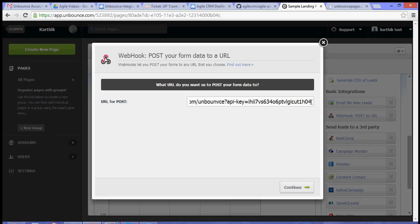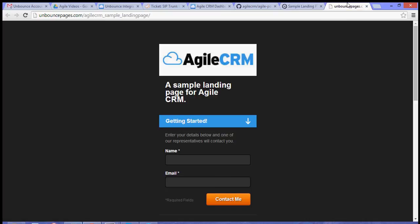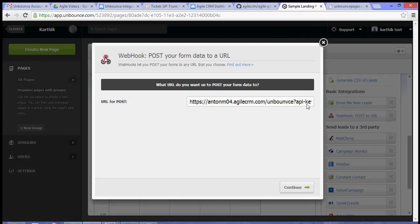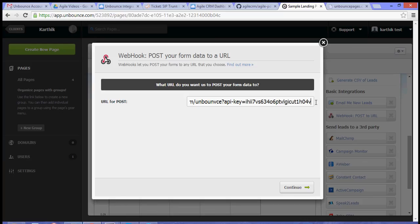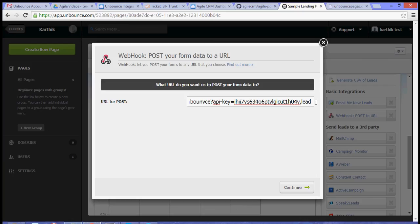You have an option to add a tag on the visitor that signs up for the landing page form. In our case, we can add a tag that says leads. You can do that by putting a comma after your API key.